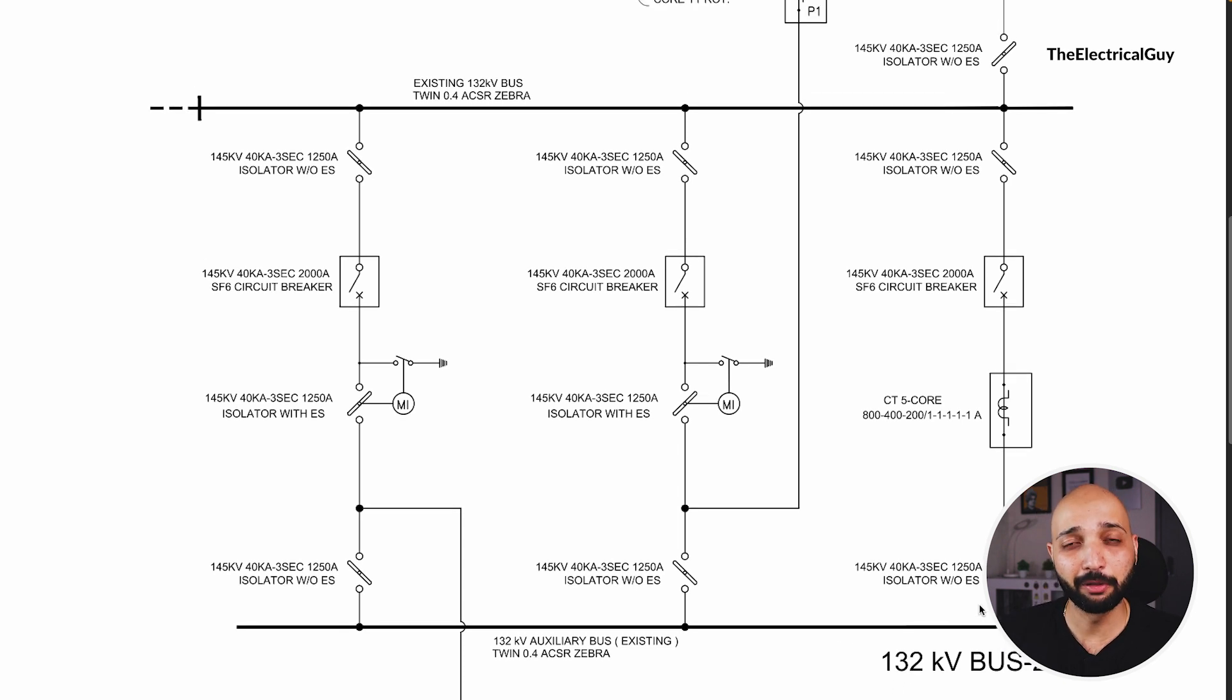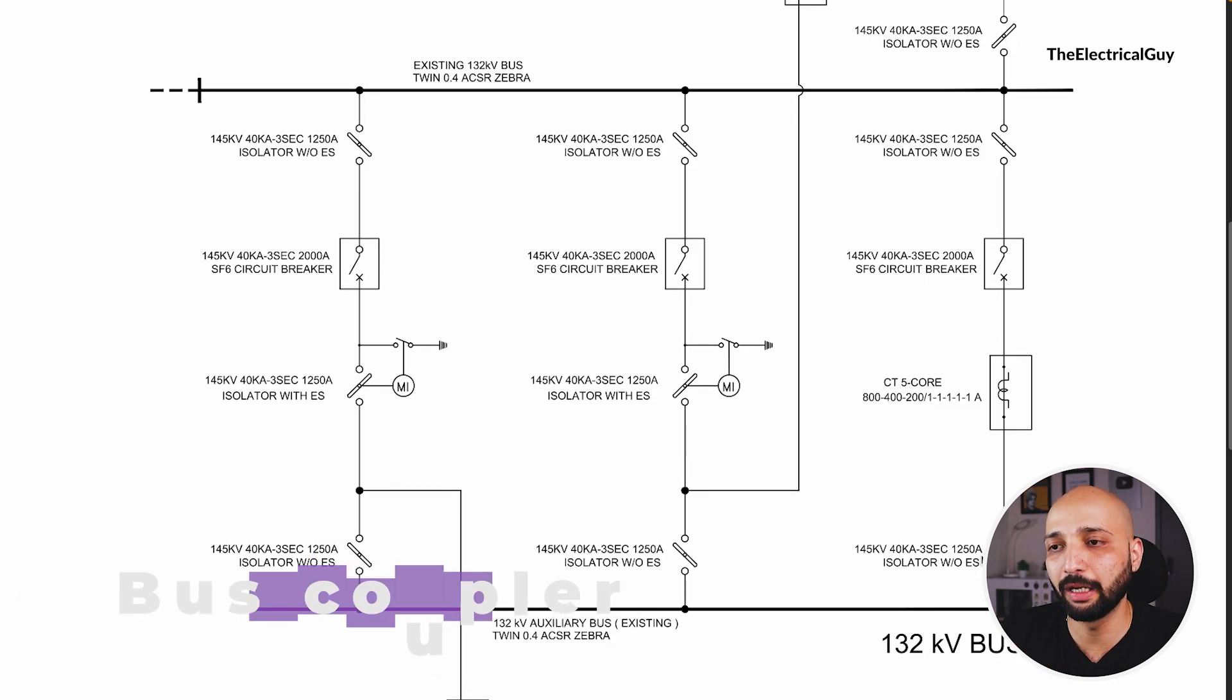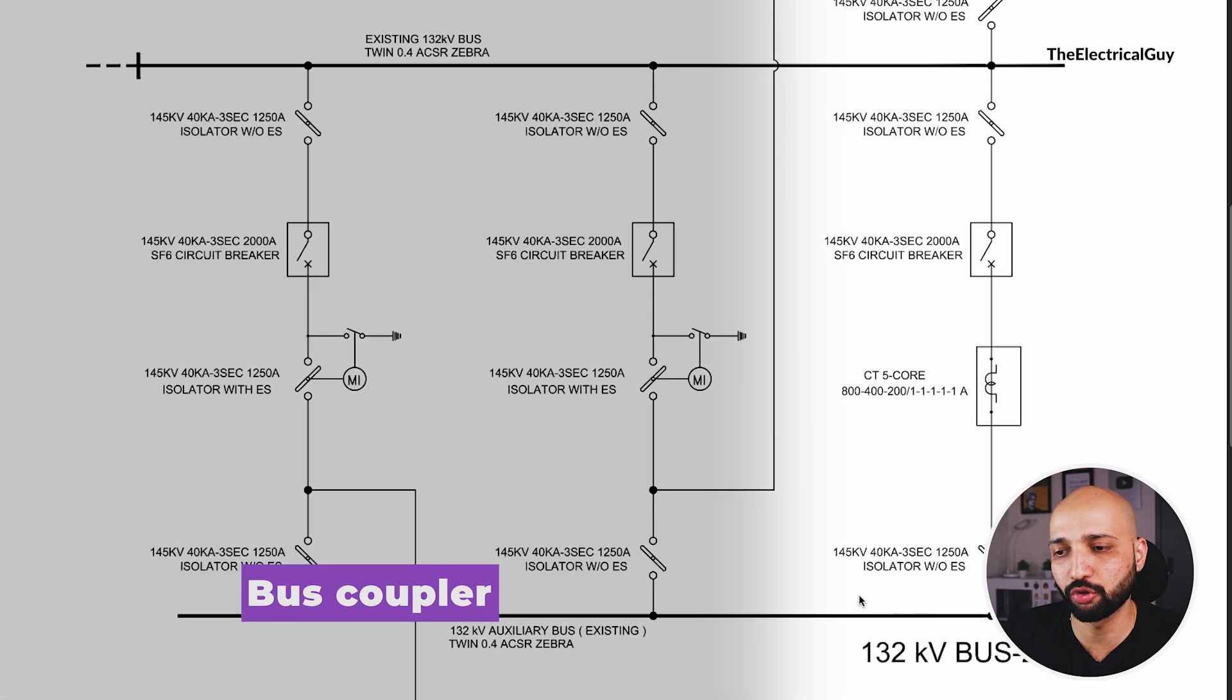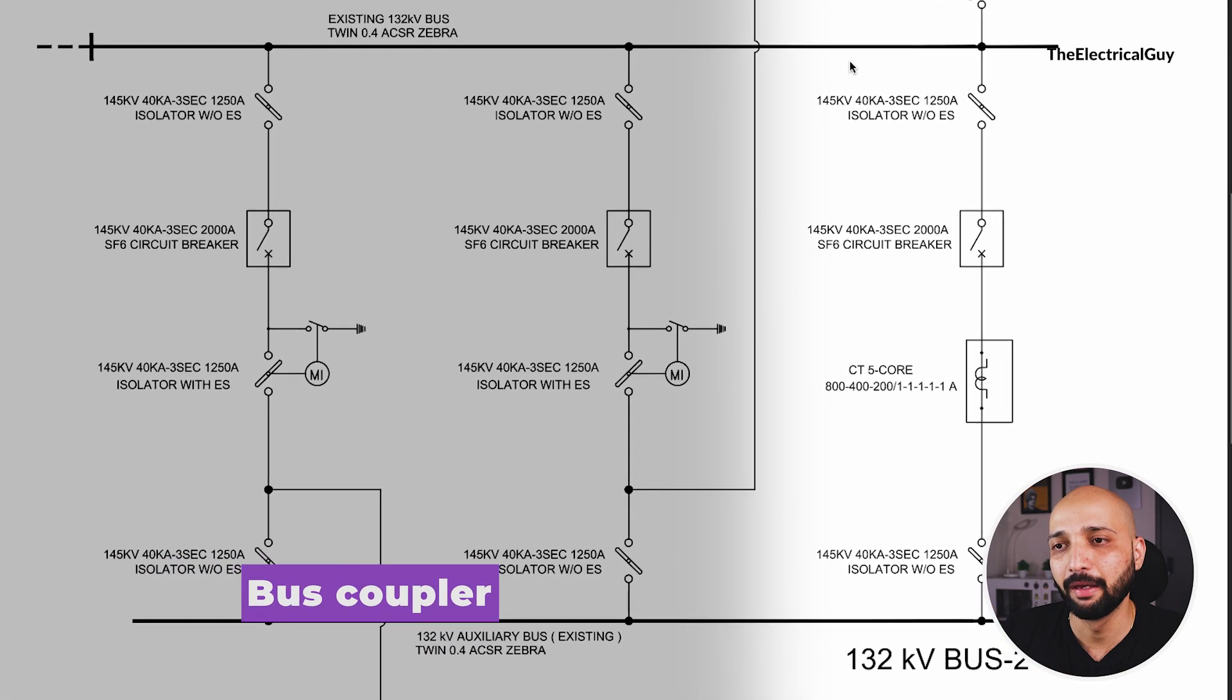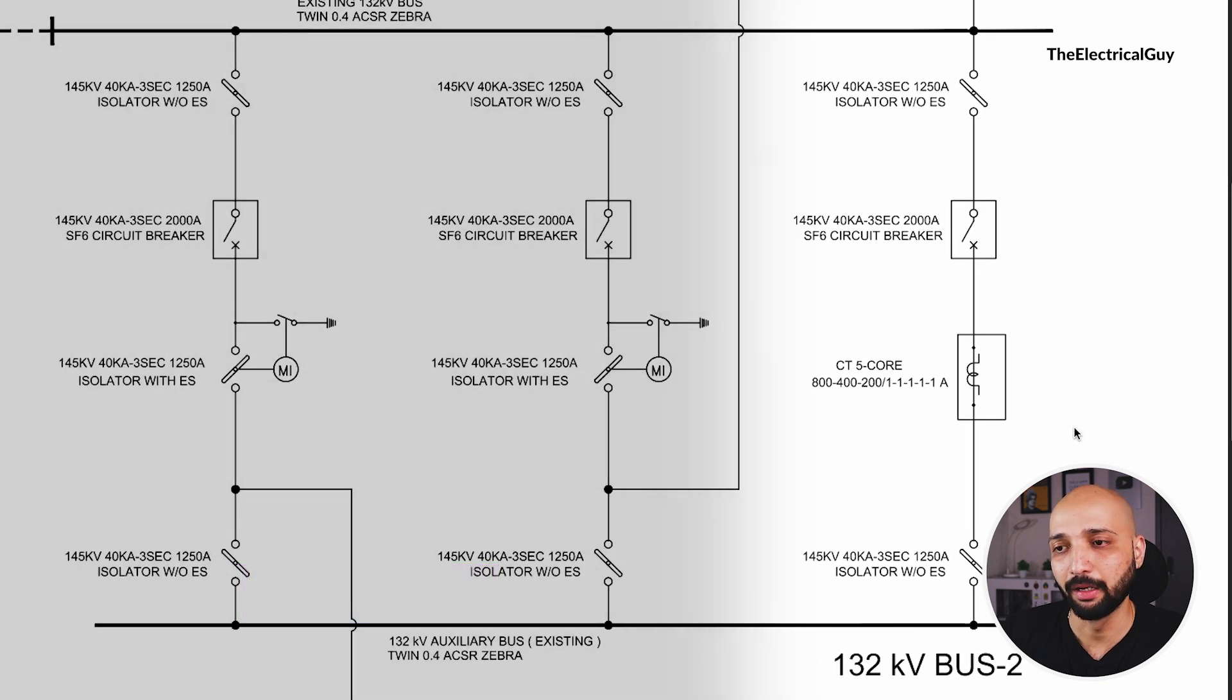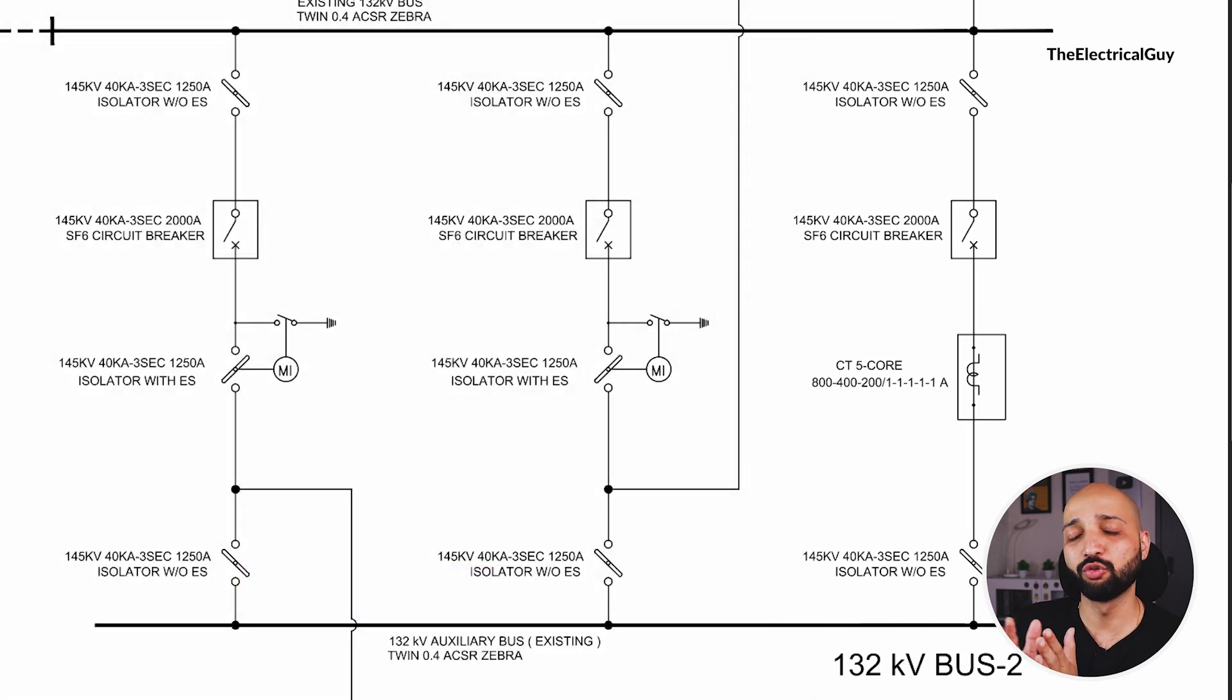And for that purpose to couple these two buses we are using a bus coupler. So you can see this portion right here acts as a bus coupler - this couples the two buses so that there is no power loss and the supply continuity is still there.